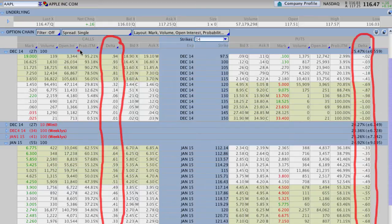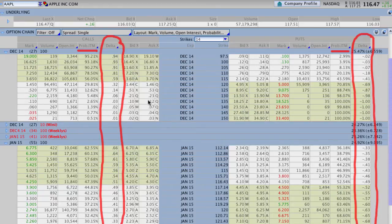But Delta is the one they usually give you because it's one of the important Greeks. In thinkorswim, they also give us this column that says probability ITM — there's a probability that if you trade a given option, the likelihood that that option will be in the money by expiration. In this case, they have them both for the calls and the puts. Let's look at about the 120 strikes here for Apple so we can compare apples to apples for January and December.